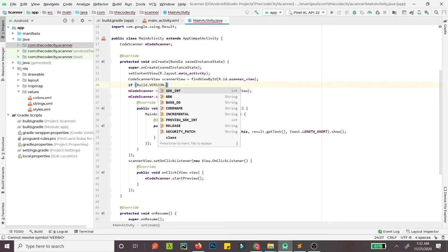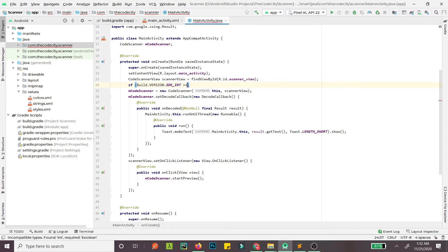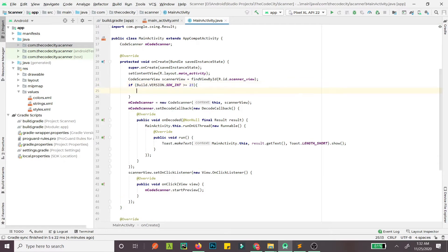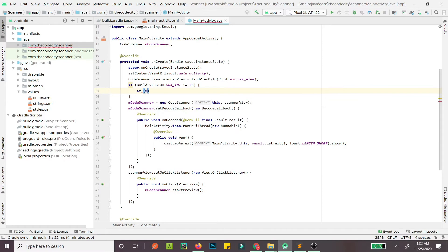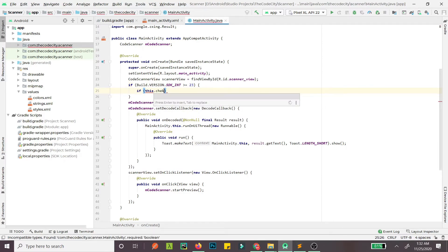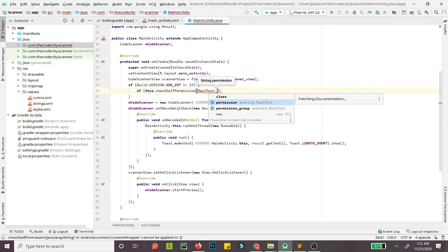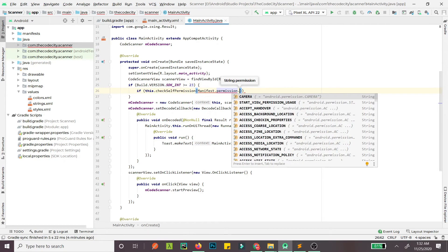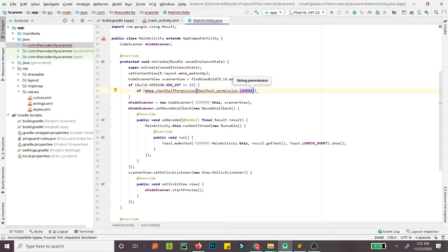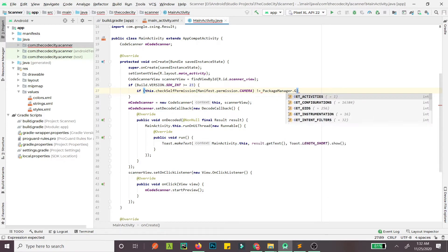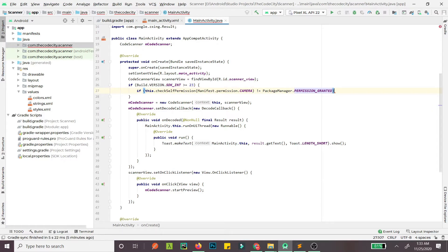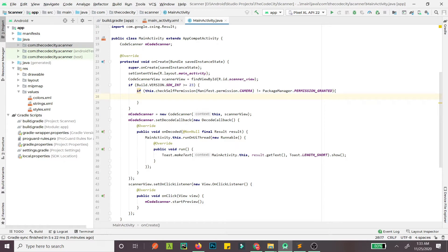It's not version code, it's just VERSION.SDK_INT. If it's greater than or equal to 23 we need to ask for permission, otherwise this will not work. First we check if we already have camera permission using checkSelfPermission, and if the camera permission is not equal to PackageManager.PERMISSION_GRANTED, we ask for the permission. We need to define a String array here.